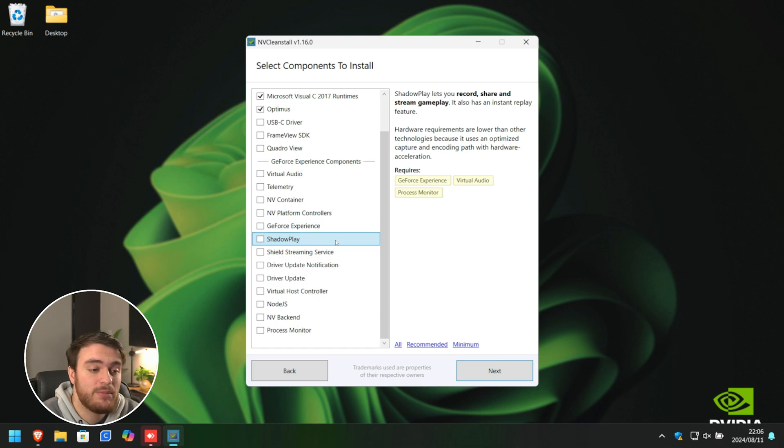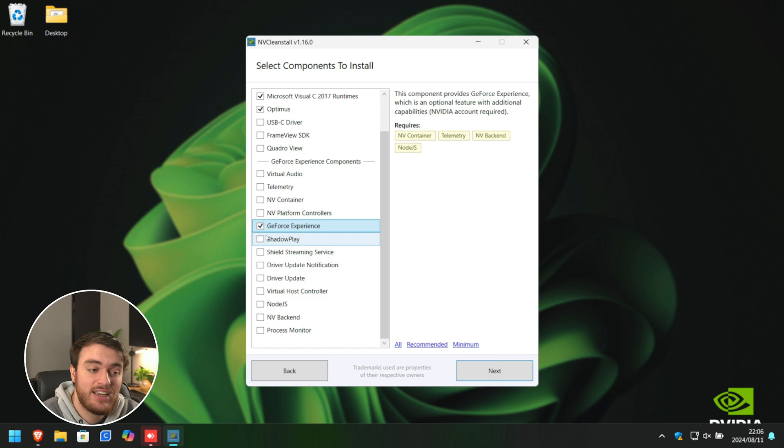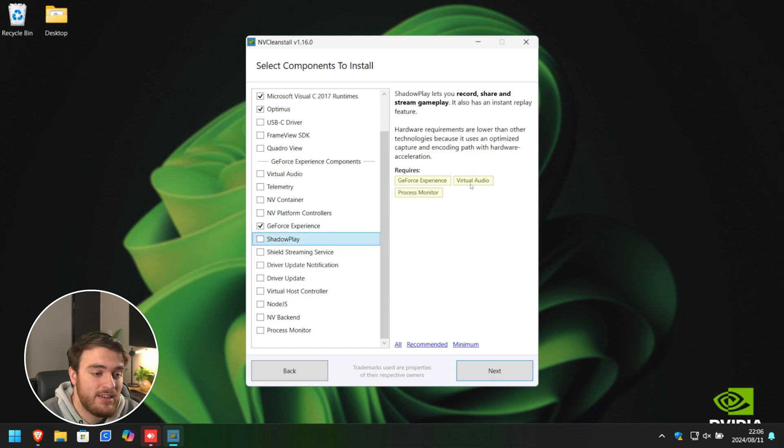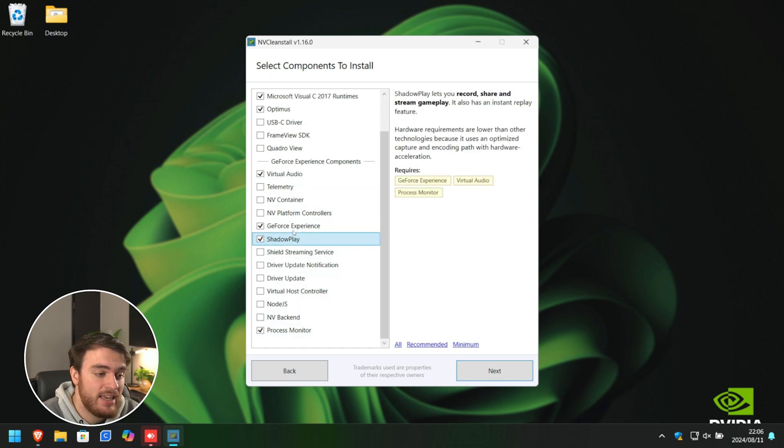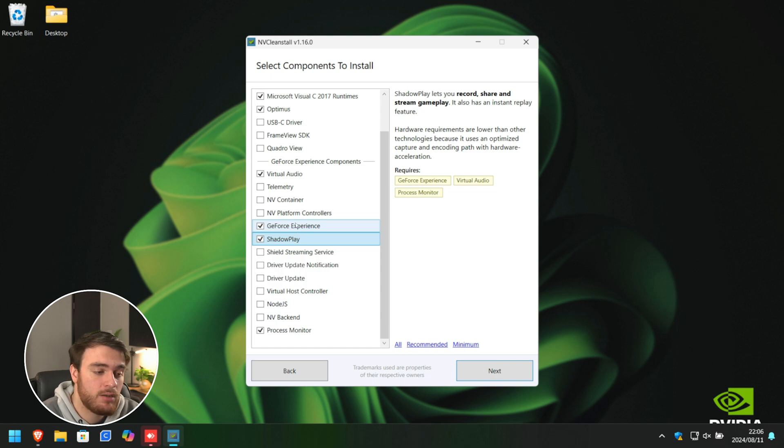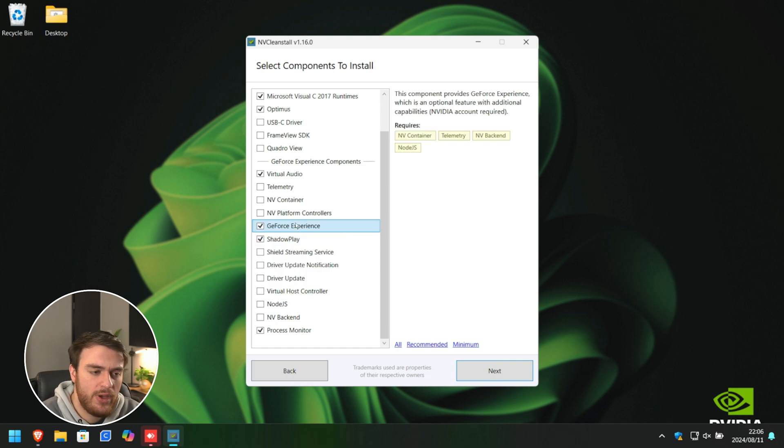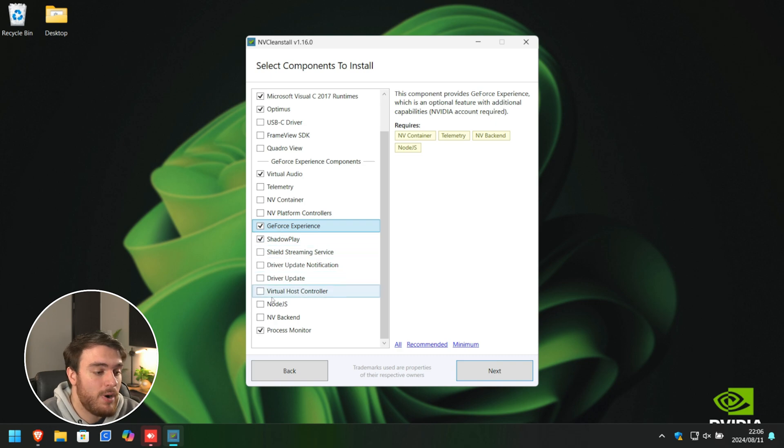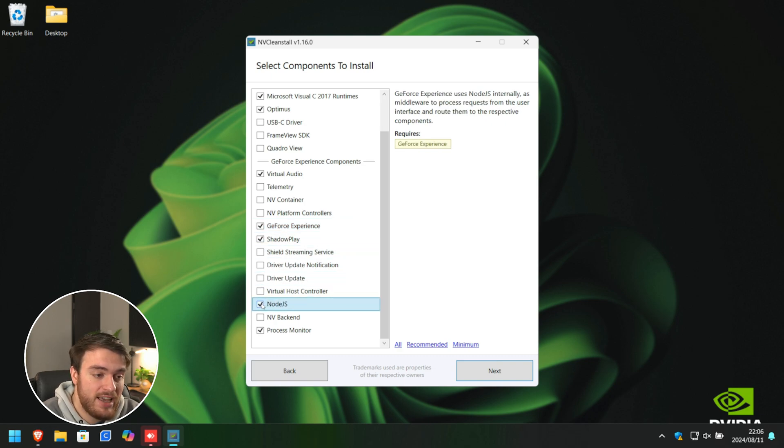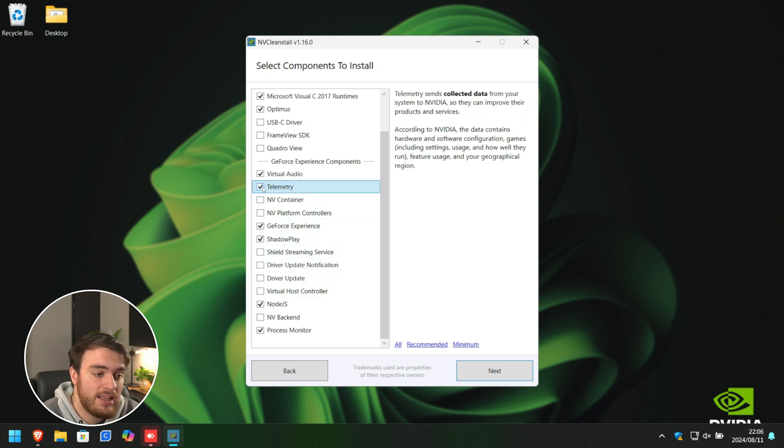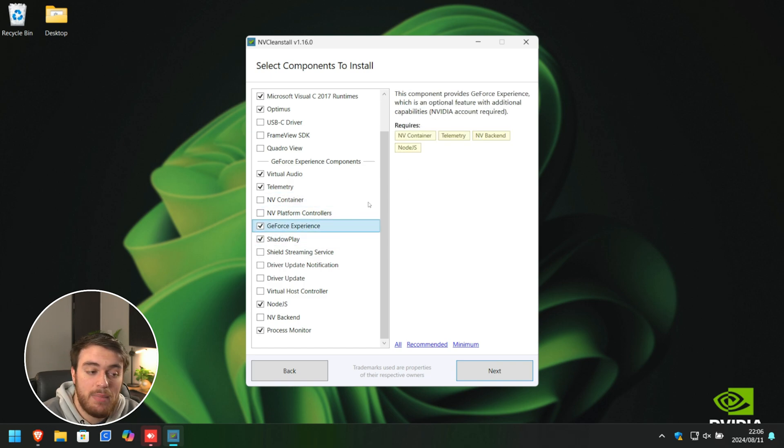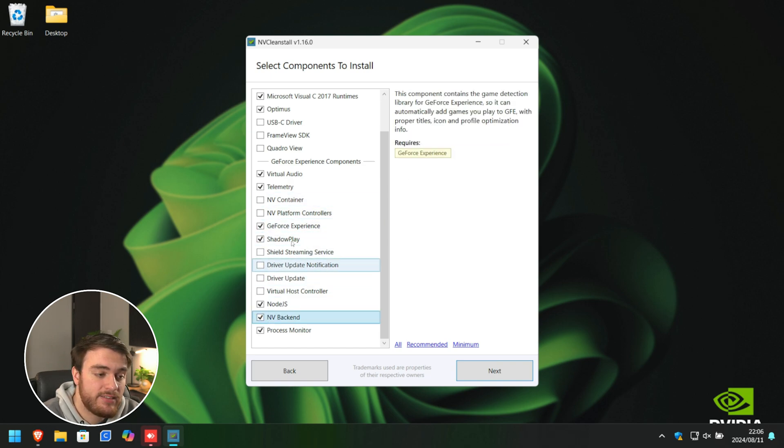For example, if we want ShadowPlay, we need to make sure that GeForce Experience is ticked, as well as Virtual Audio and Process Monitor. Each of these little requirements also have their own set of requirements. So, GeForce Experience requires Node.js. Then, telemetry requires nothing, so we'll tick that.